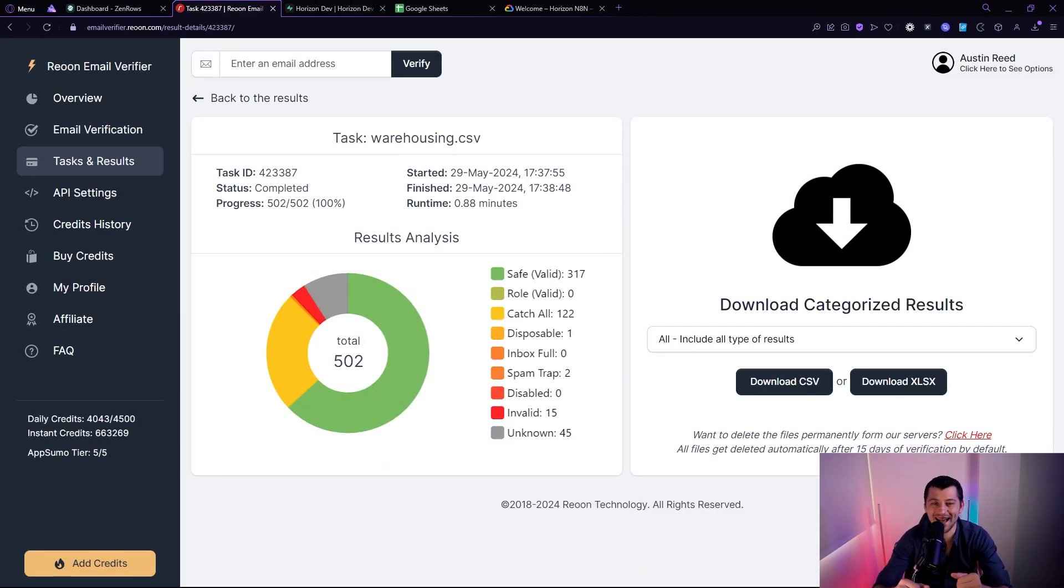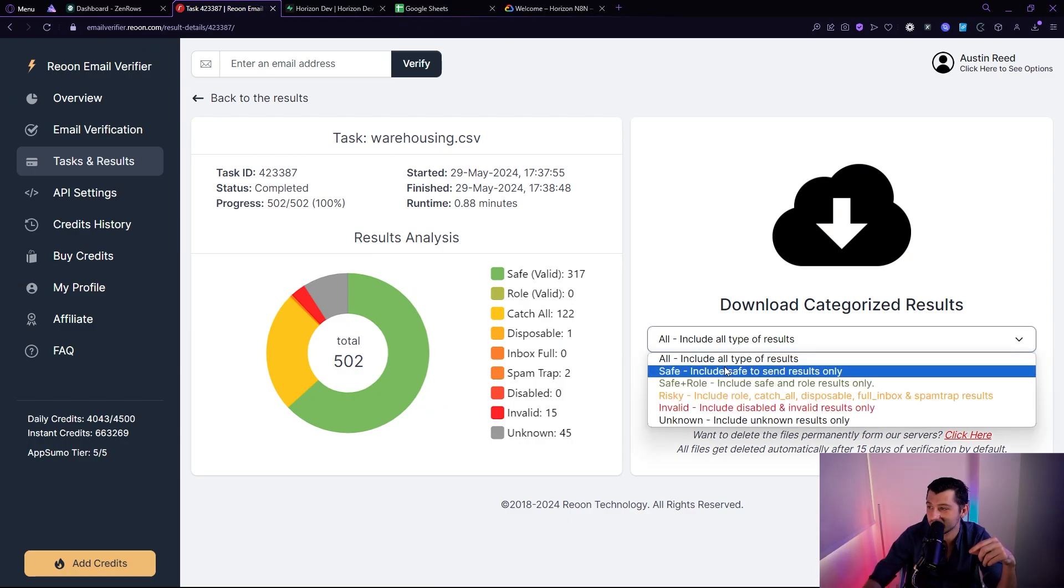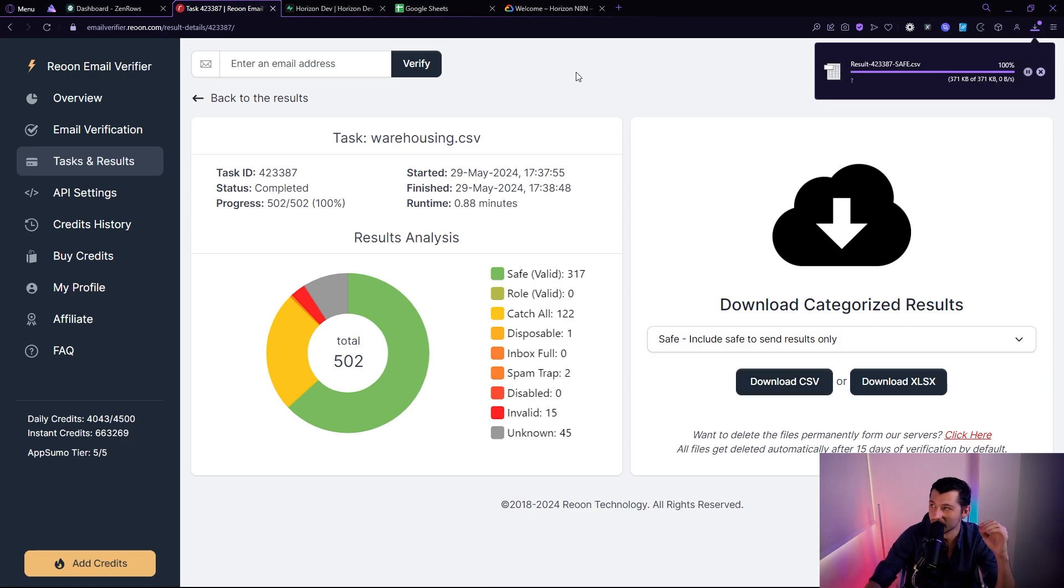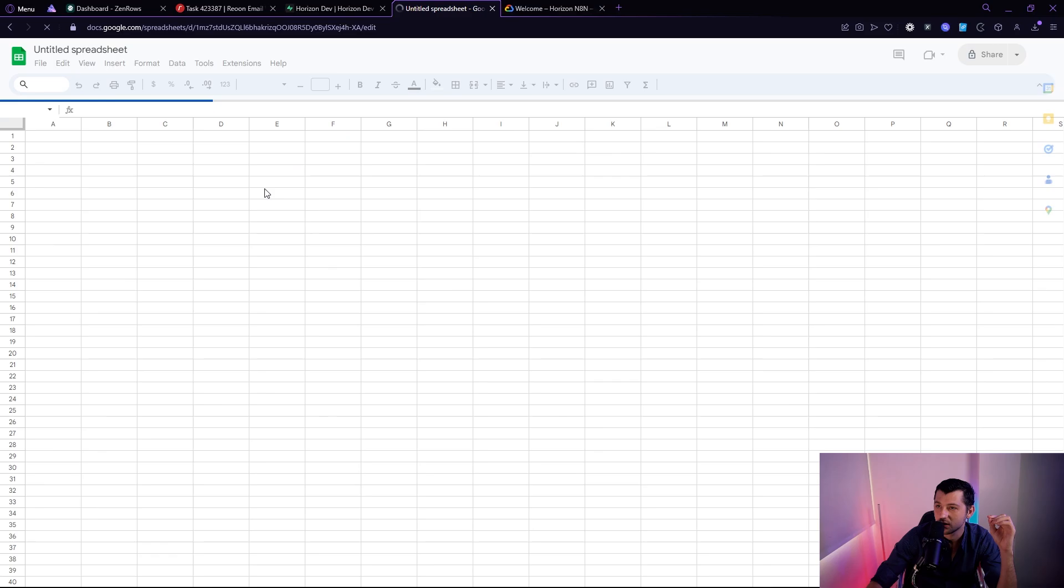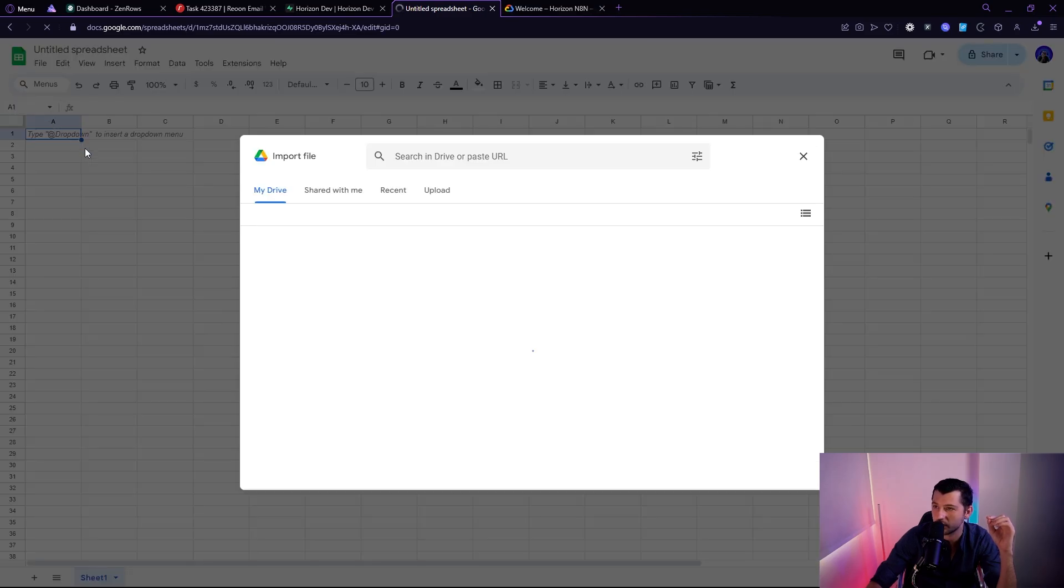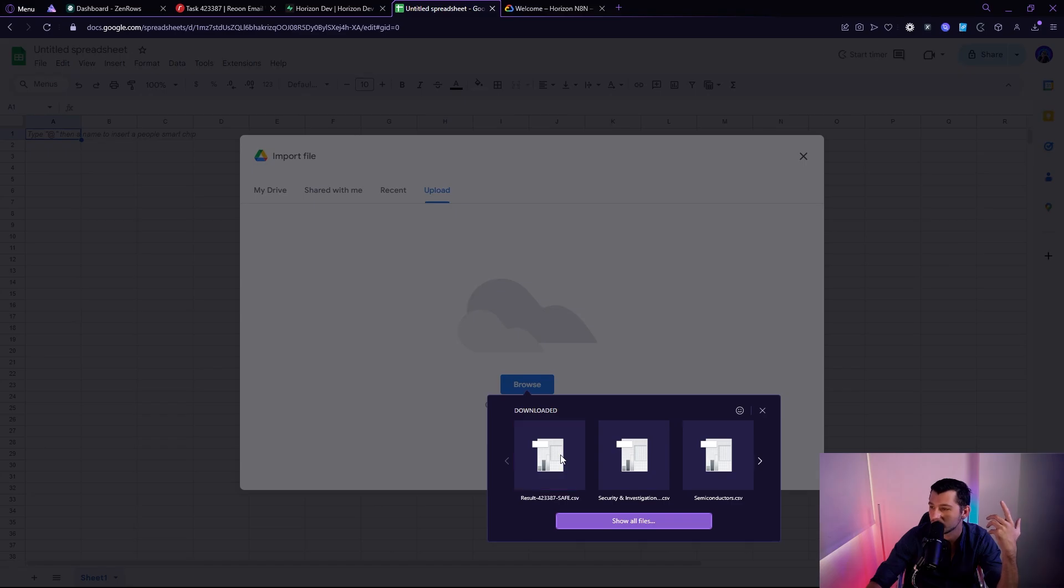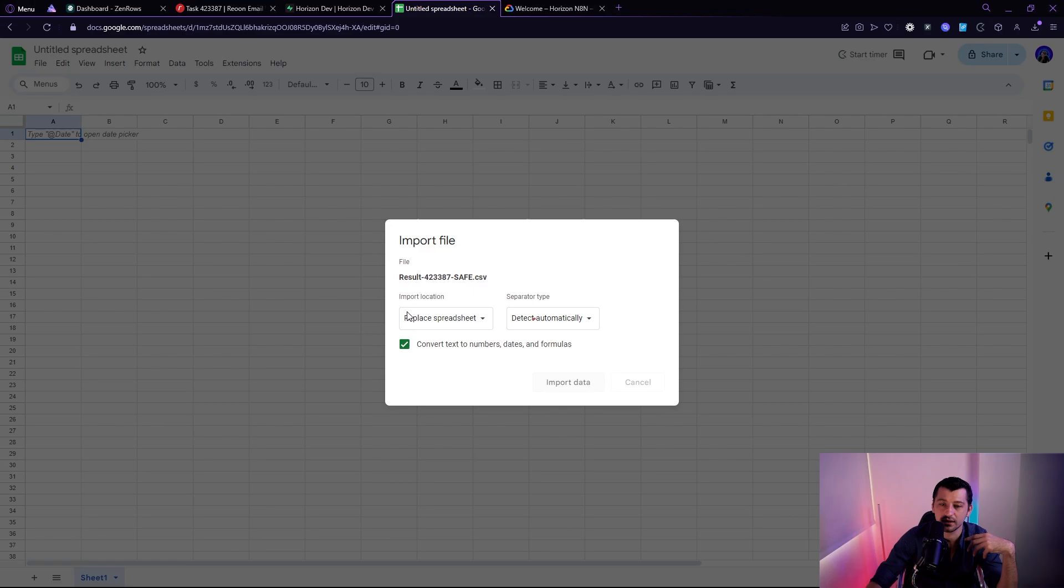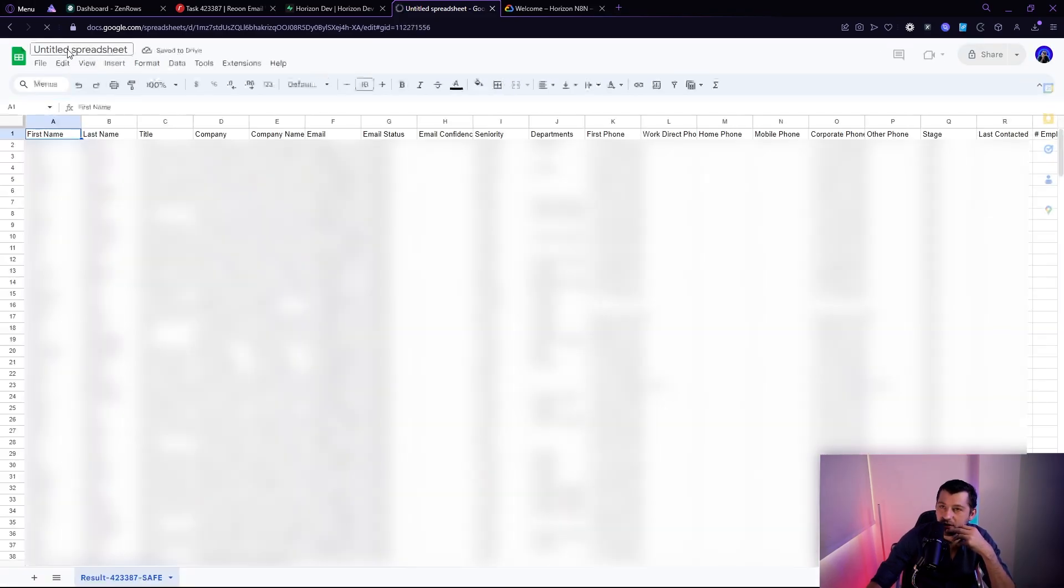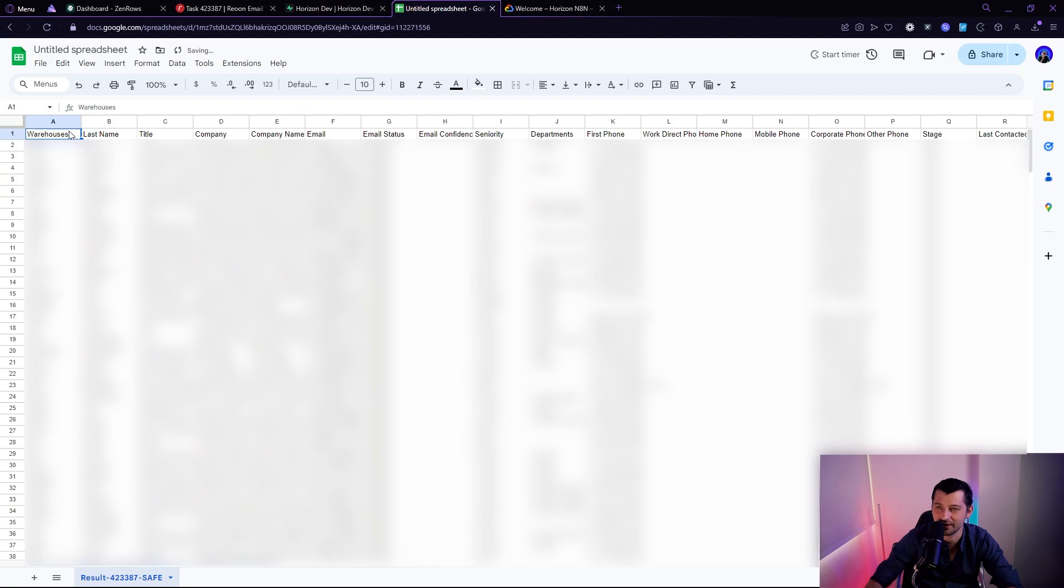All right, now that the task is done, what we're going to do is we're going to download all of the clean results right here. Safe to include results as a CSV. All right, then what we're going to do is we're going to upload it into Google Sheets. So we're going to drop a new sheet, import, upload, browse, and just the last one. Give it a sec. I'm just going to replace it. And I'm going to call this sheet warehouses. Awesome. Now that it's in Google Sheets, we're going to jump over to our innate inflow.